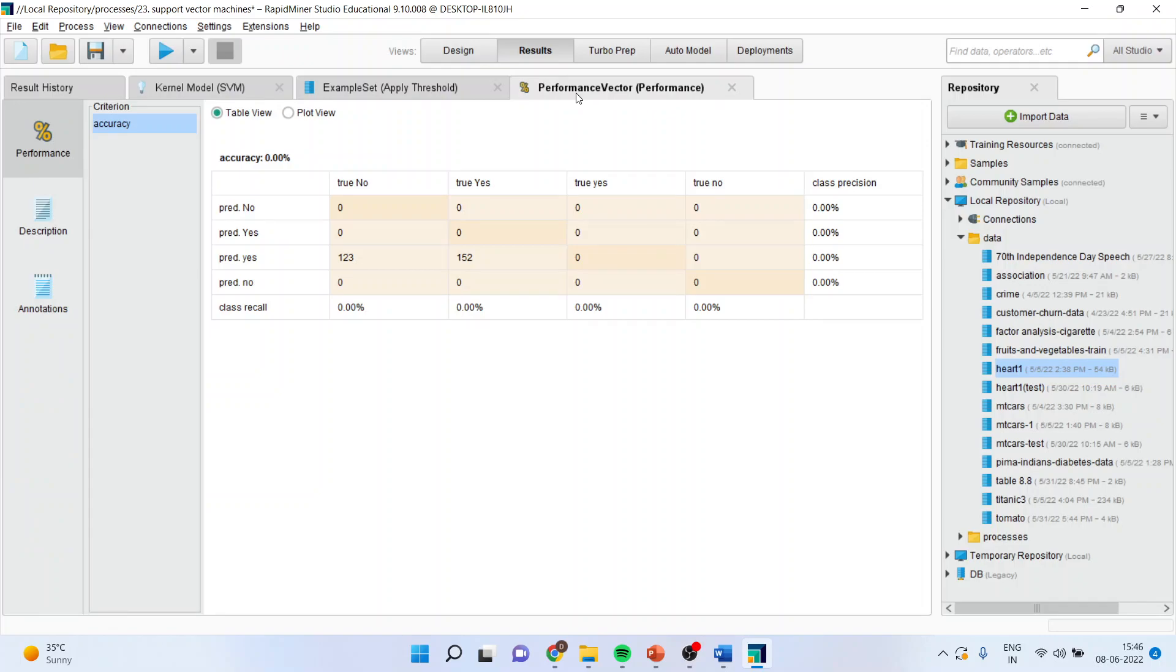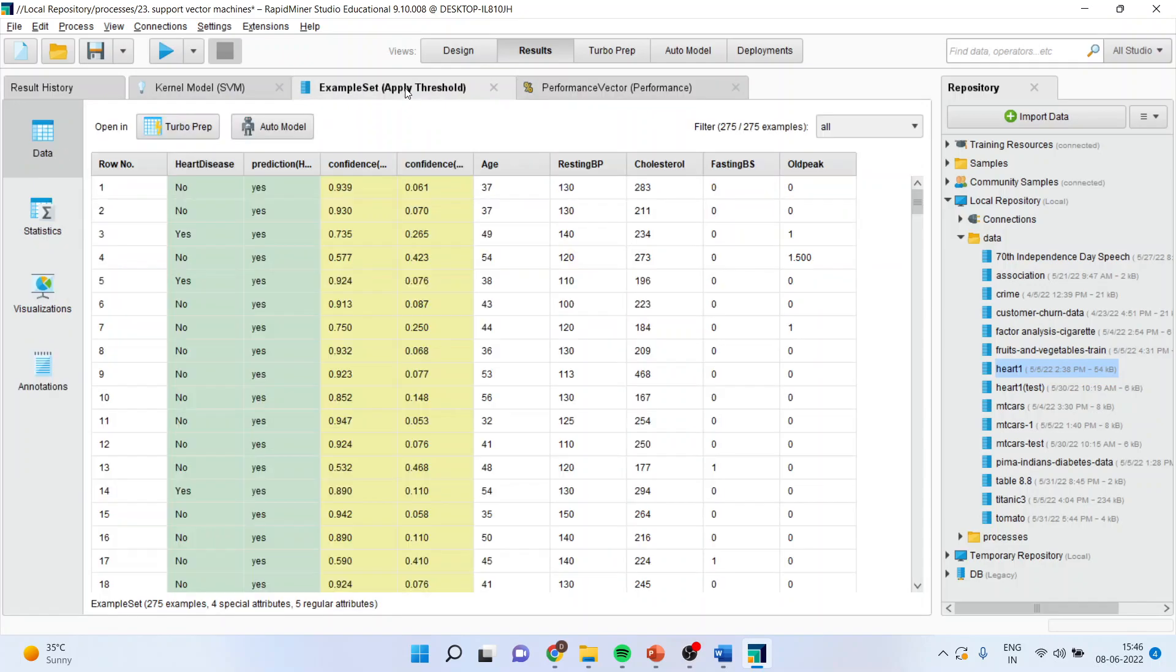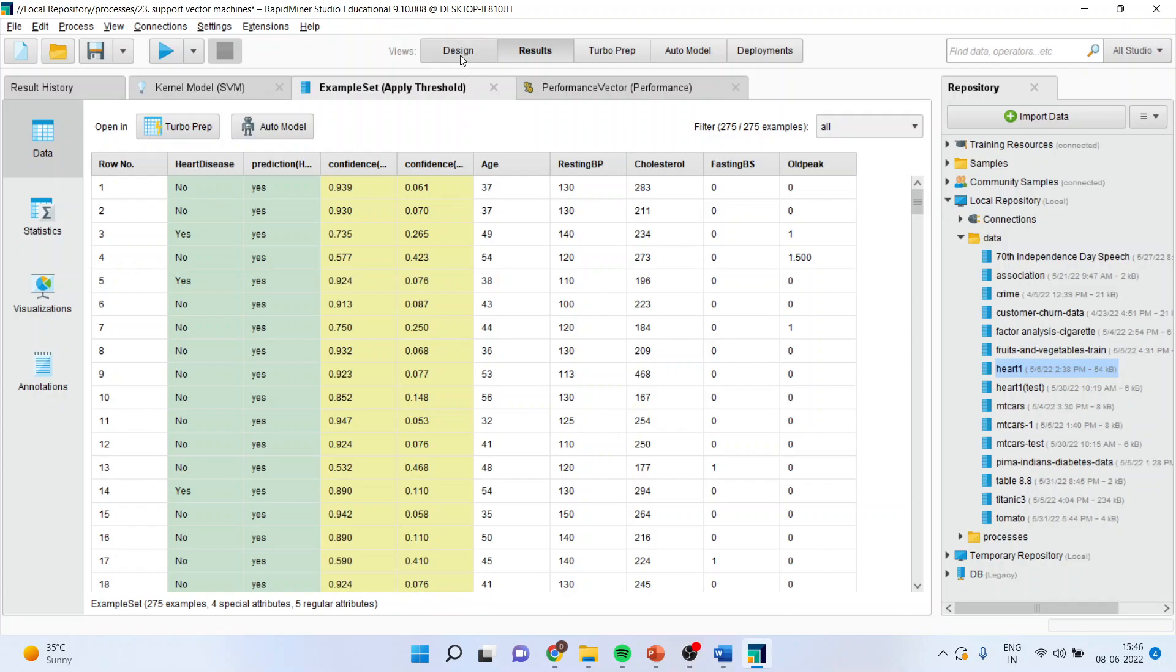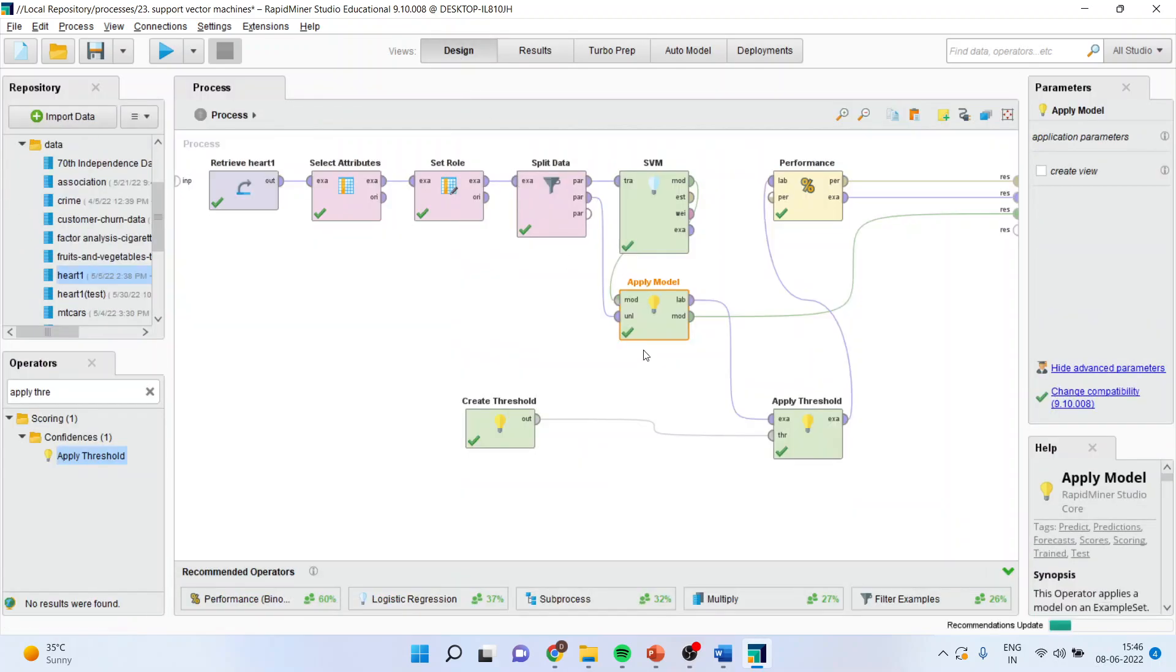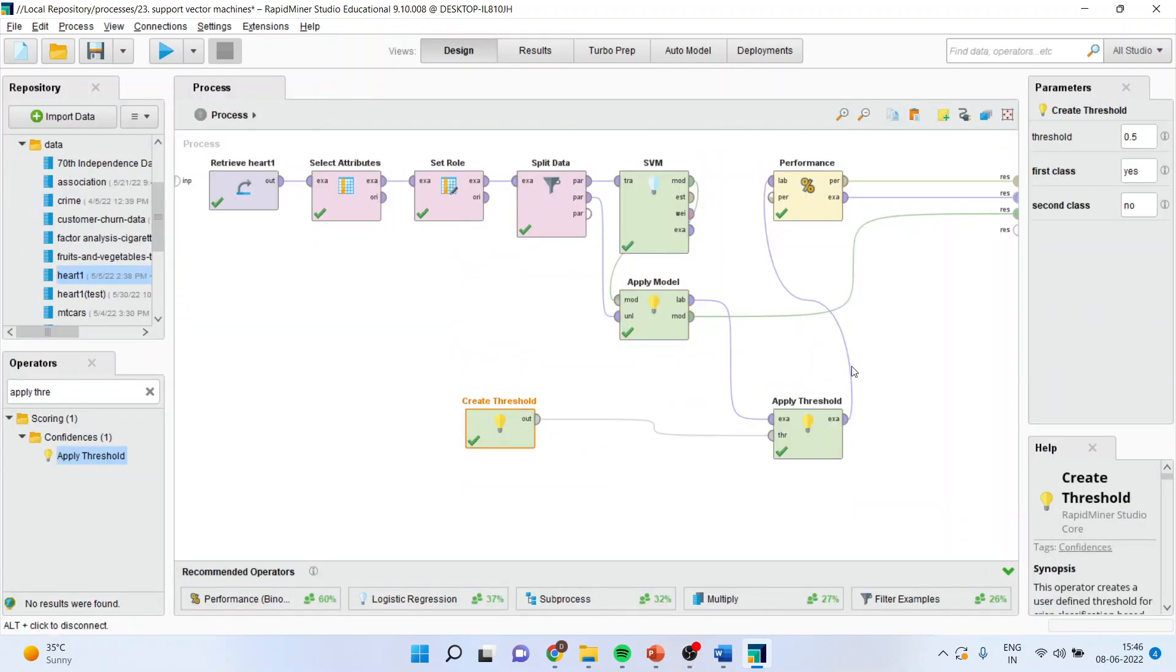The problem here is that in the original dataset, things have been written N capital and Y capital. And here we have specified in small. That is the problem which has been created. No need to worry.